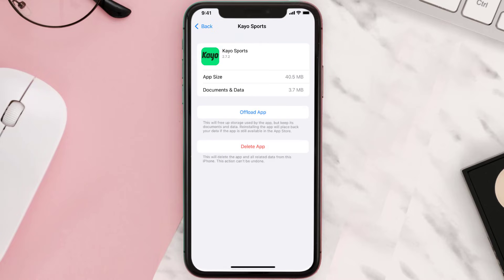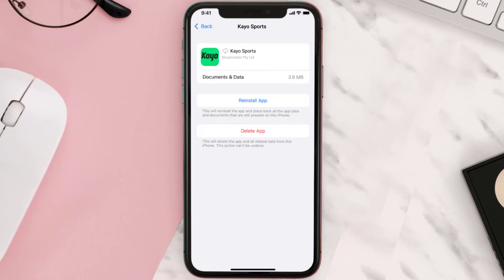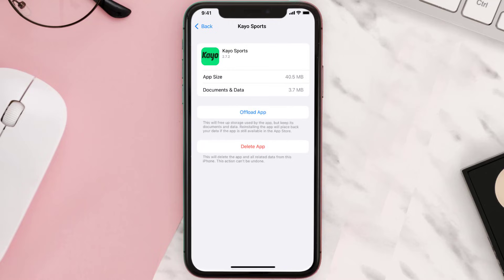Once you're on this screen, you need to tap on Offload App. Tap again to confirm. It'll take a bit for processing and then a reinstall button will show up. Simply tap on it to reinstall the app. This should fix the issue.